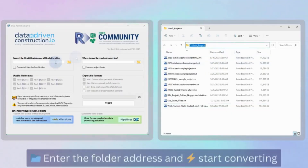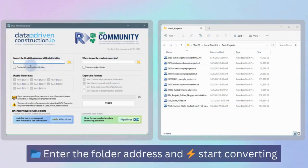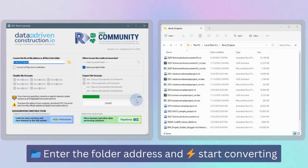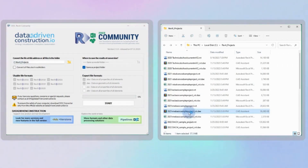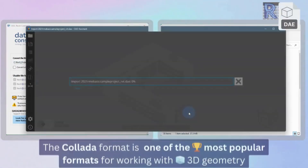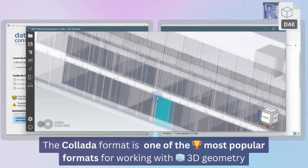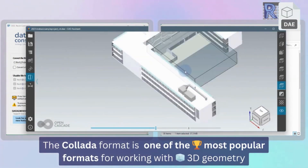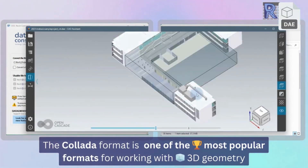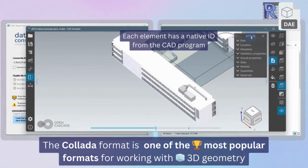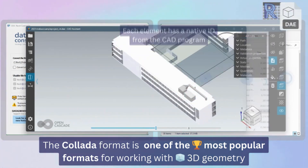Simply enter the folder's address where these files are stored and click the Conversion Start button. The transformation of closed and parametric formats into open and structured data begins. We obtain the geometries of every element from Revit or IFC projects using the widely recognized open COLLADA format, a prevailing standard in the realm of visualization.